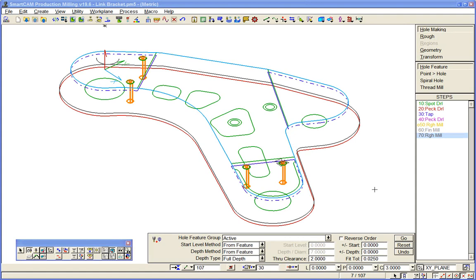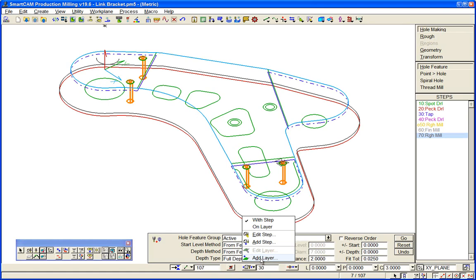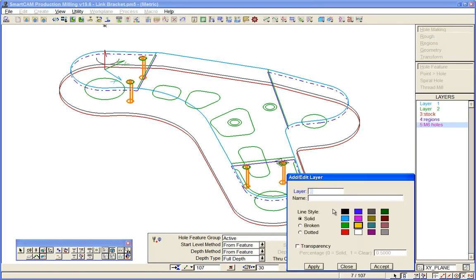So you've seen how we machine holes, and I'll just finish this job here. We'll drill and counter bore those two other positions using exactly the same wireframe process that we used before. We'll add a layer and we'll call that eight millimeter holes.